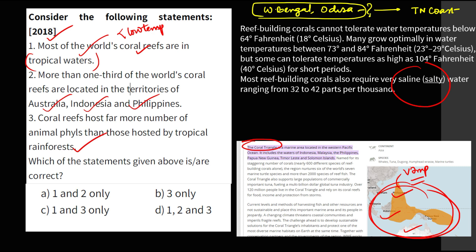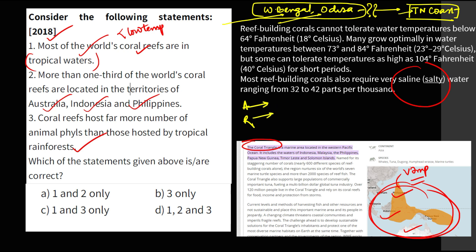Why are coral reefs not found on the West Bengal and Odisha coast but found in the Gulf of Mannar on the Tamil Nadu coast? This is a very analytical question — let me see how many of you can answer this in the comment box. UPSC can frame an assertion-reason question: 'Assertion: coral reefs are not found on the coast of West Bengal and Odisha whereas they are found on the coast of Tamil Nadu — what is the reason?' Solving such analytical questions will open up your brain to handle new-pattern questions.